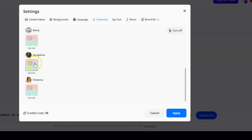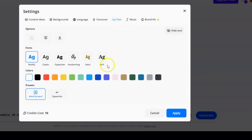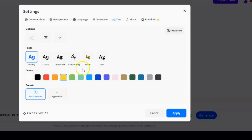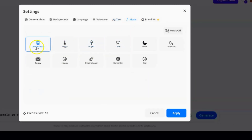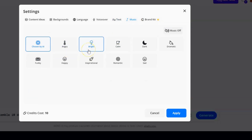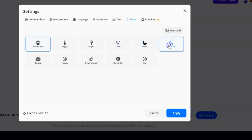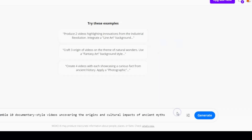Choose the voiceover that matches the mood you're going for. Moving on to the text settings, you can select the caption style, font, and even tweak the colors — it's like customizing your own personal brand logo. Don't forget about background music: Waxo provides tunes tailored to each video topic, and you just need to pick a music category — it sets the vibe like the soundtrack of a movie. Before you hit apply, make sure you have enough credits: 10 credits per video.